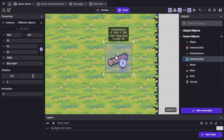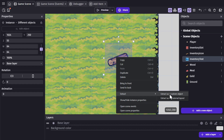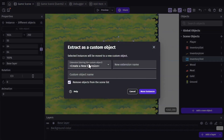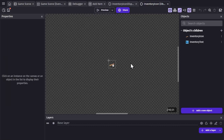I'll select an instance of both objects, right click, go to Extract and extract as custom object. Create a new extension, I'll call it inventory icon display and I'll call the new custom object just inventory icon, and I'll remove the objects from the scene list to avoid any confusion. When I do that I get to see the visual editor for the custom object.